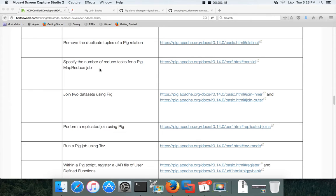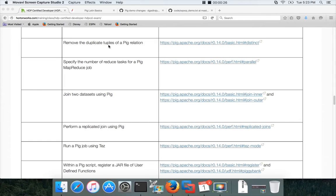As part of this video I'll be talking about removing the duplicate tuples of a PIG relation. So it's pretty straightforward, nothing complex at all.